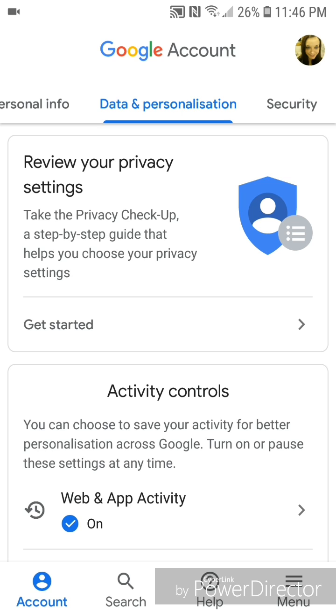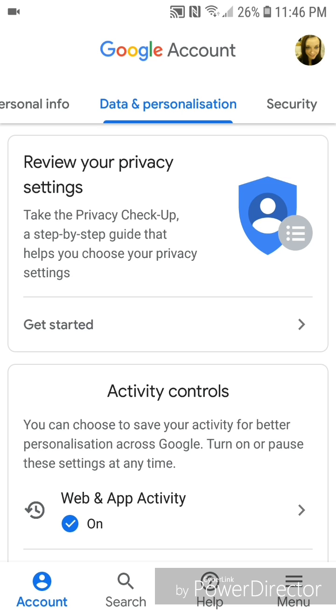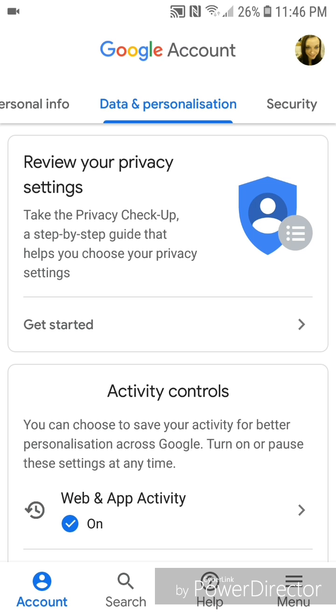It says you can choose to save your activity for better personalization across Google, turn on or pause these settings at any time. And then it says web and app activity, and it's currently set to on. So you're going to click on web and app activity.